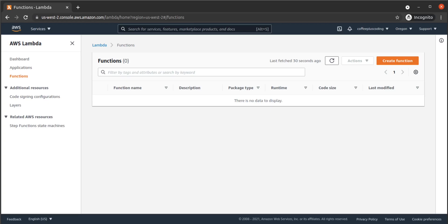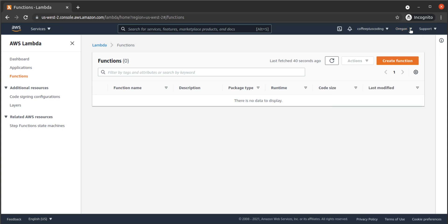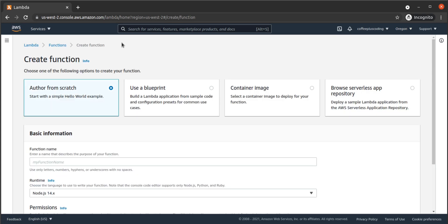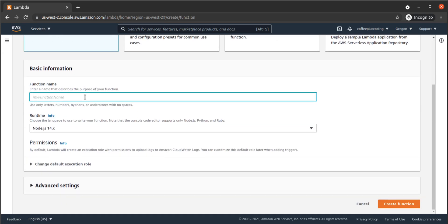Next, in the AWS console, we'll use the Lambda service to create a new function. For our walkthrough, we'll be working in the US West 2 region. We click on Create Function. We set a name for our function and we choose a Node.js runtime.